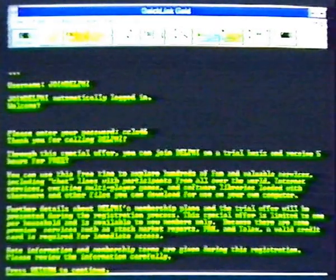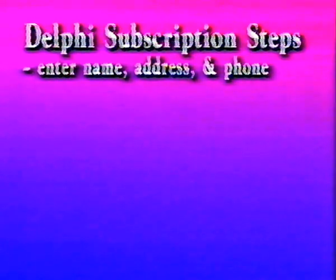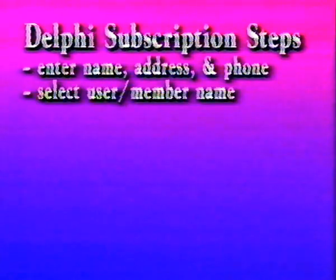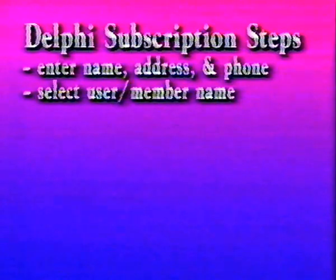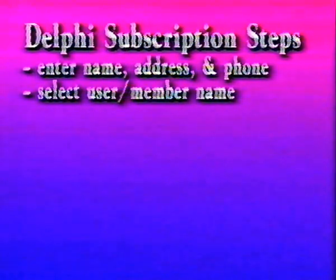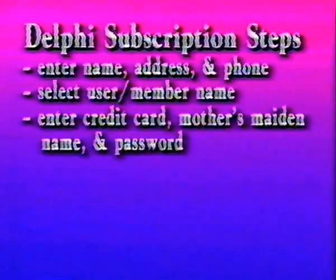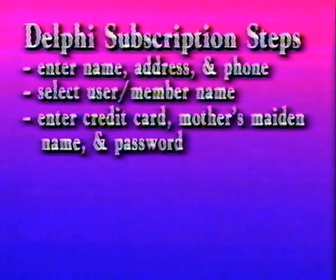You'll see the Delphi welcome screen, then be prompted for your name, address, and phone number. Then you'll be given a choice of member or user names to select. The next screen will describe Delphi's fees in detail. You'll be asked for a credit card number, your mother's maiden name, and a password.